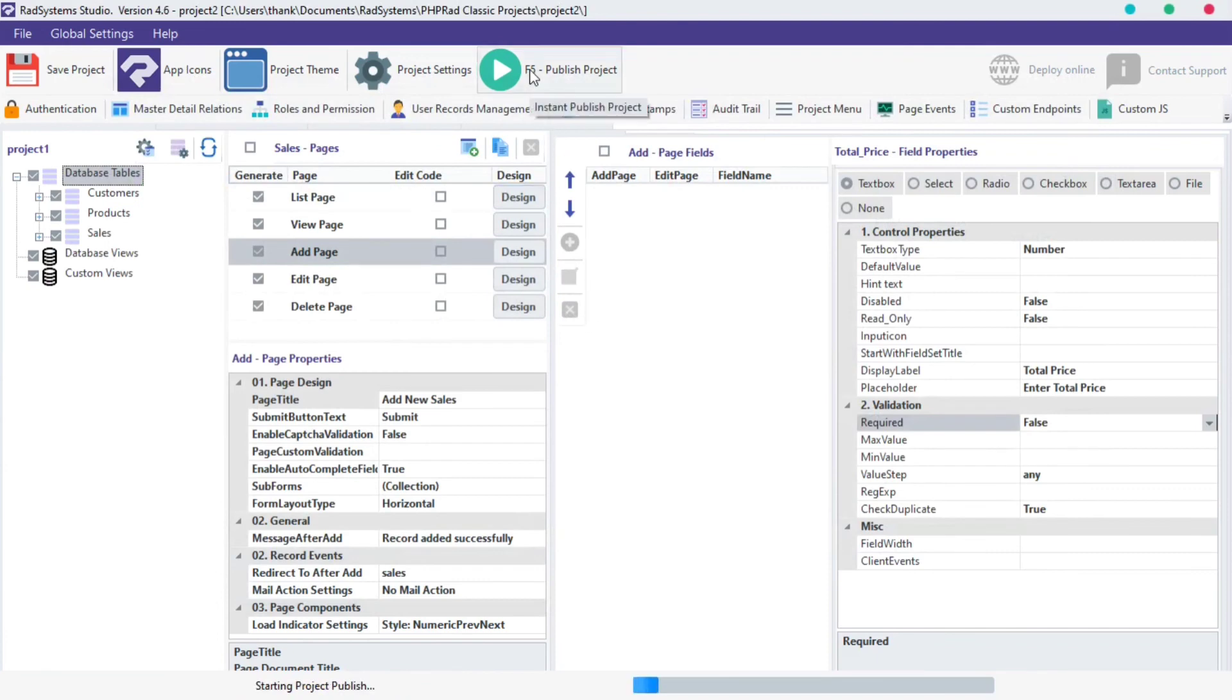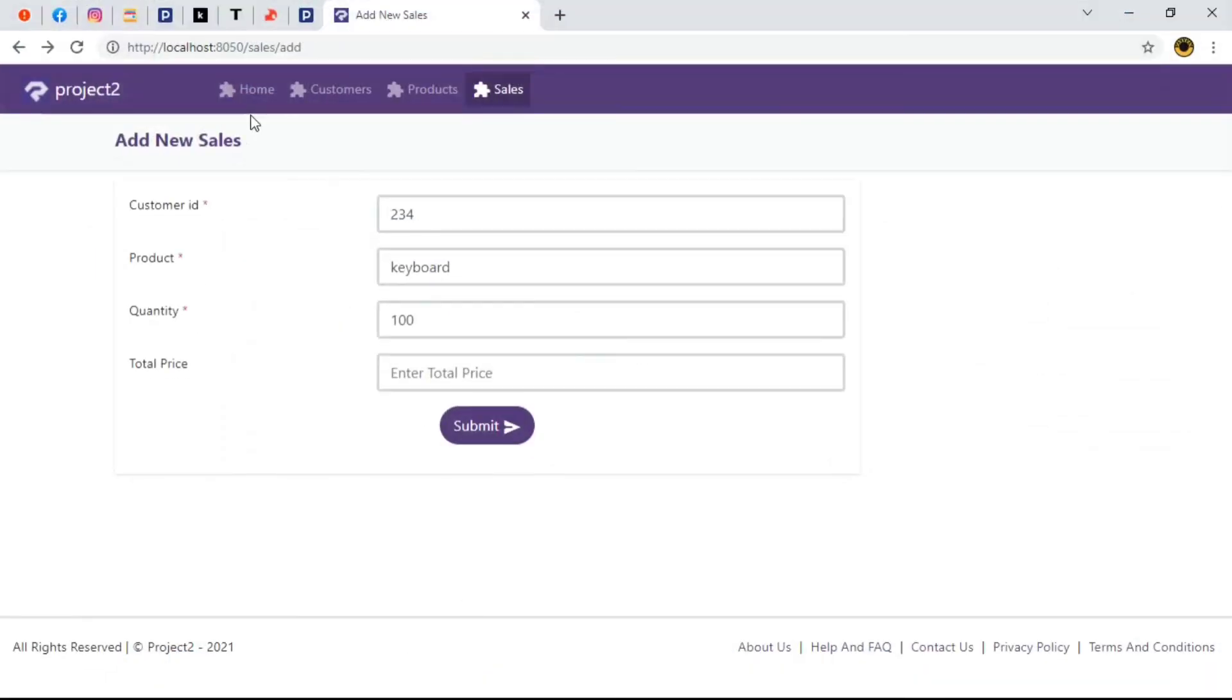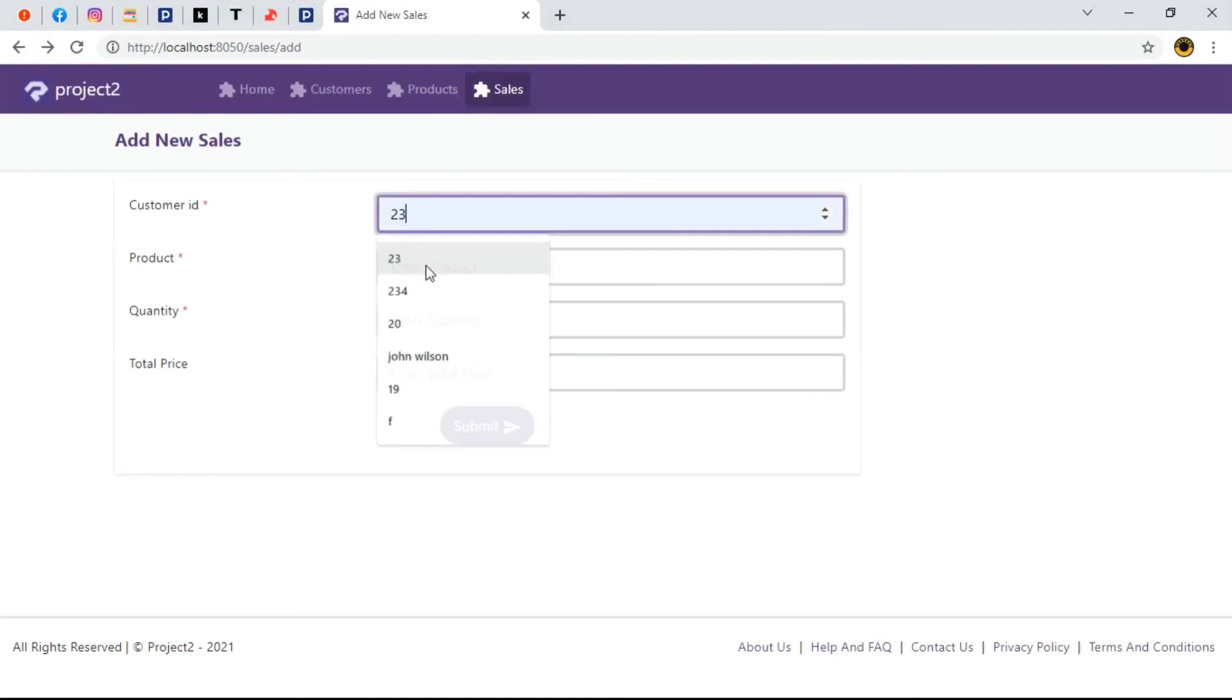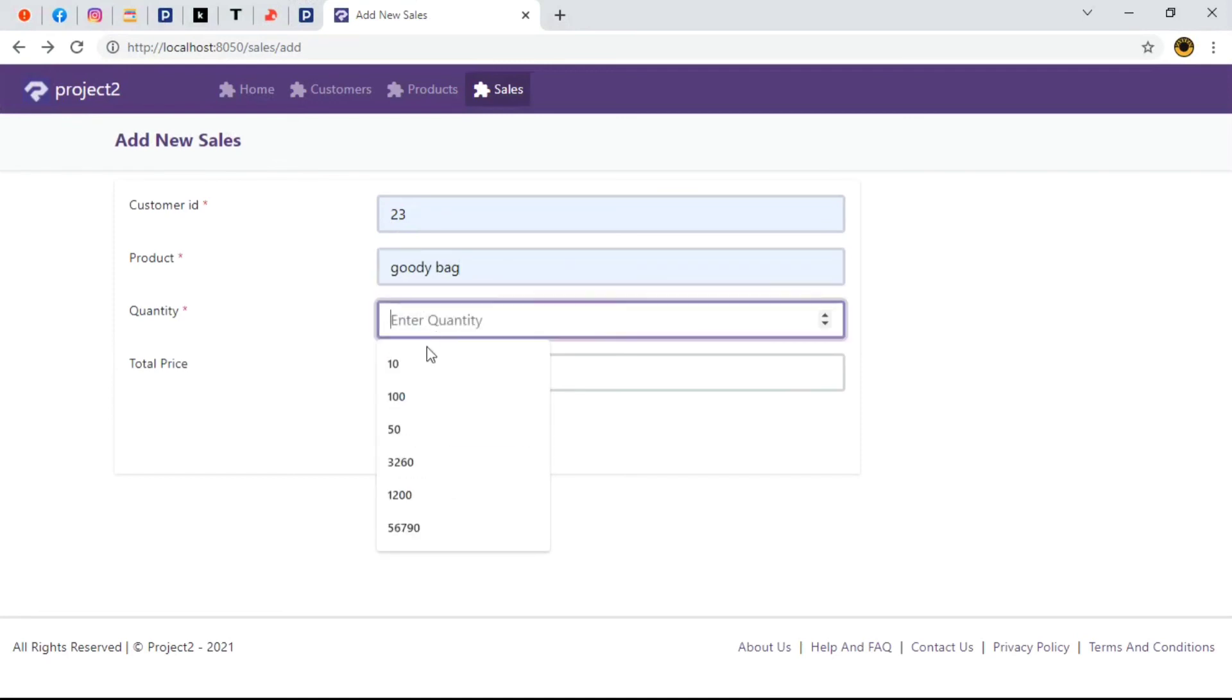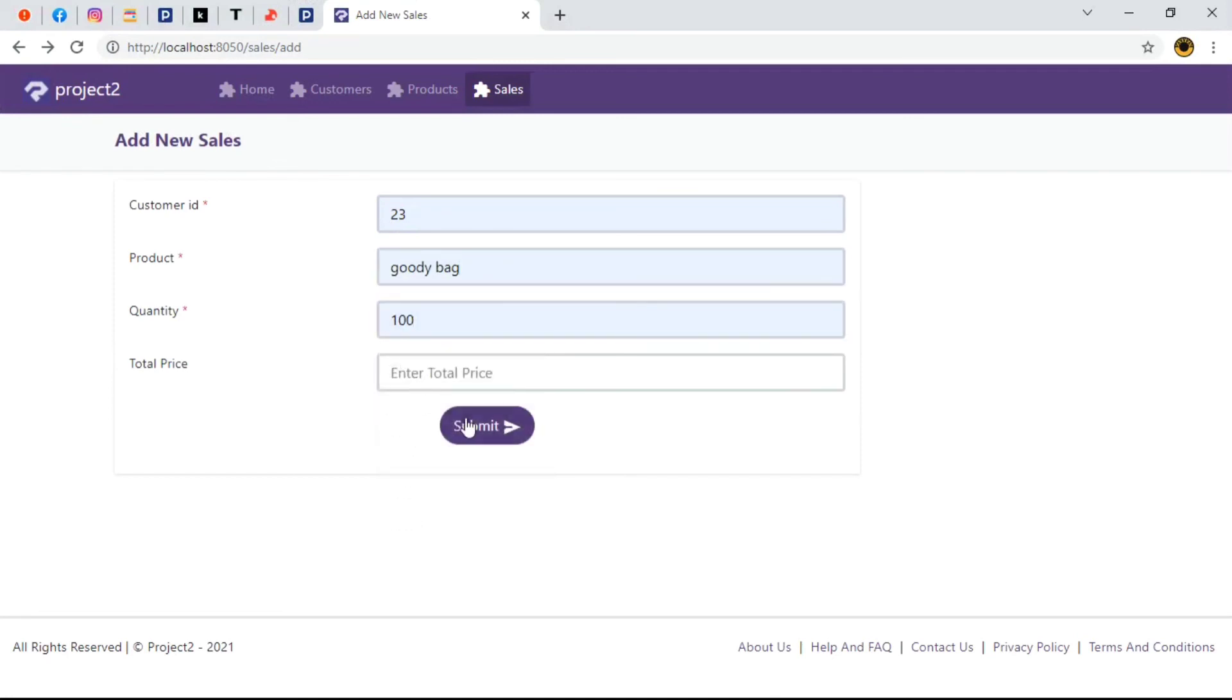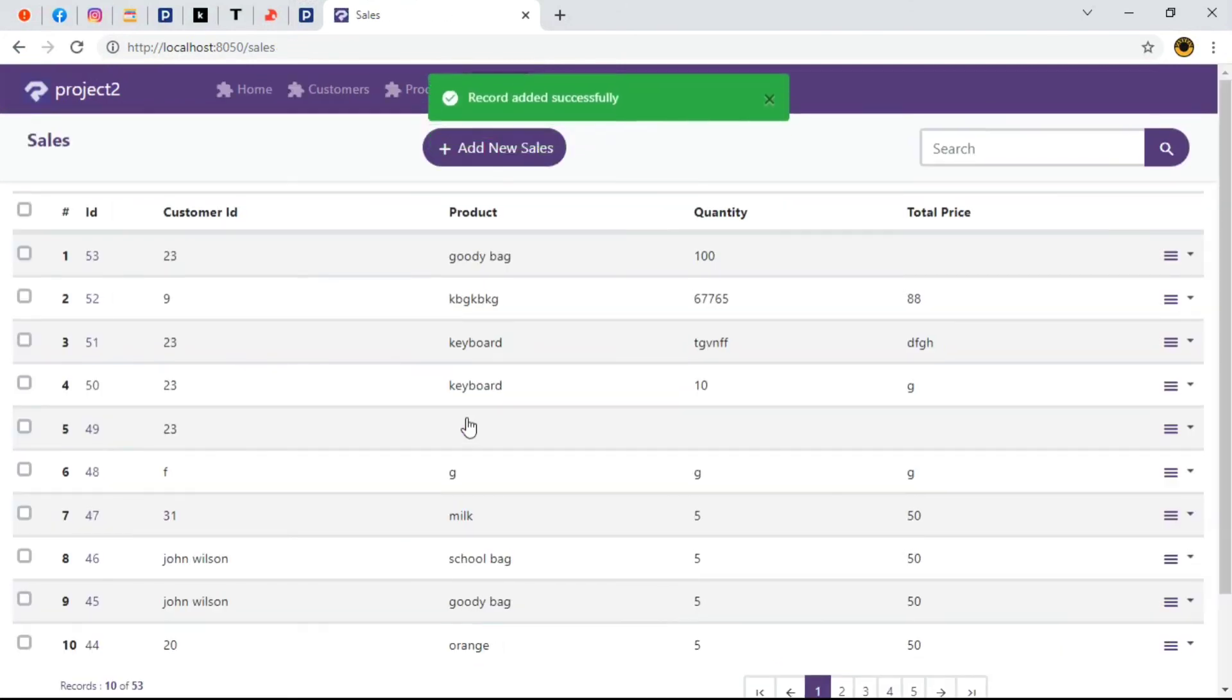Once done, let's publish our project, preview in browser and refresh our page to pick changes. Let's briefly fill out the form and this time, I'm leaving the total price field as null and submit. As we can see, record added successfully.